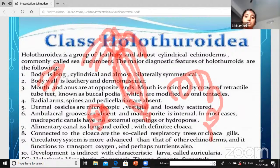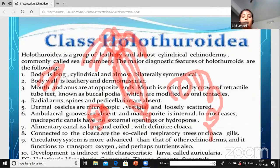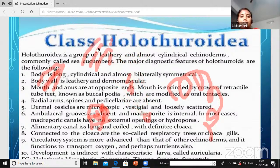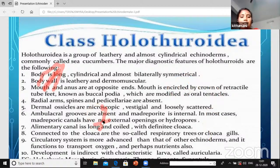The circulatory system is more advanced than that of other echinoderms. In other echinoderms the circulatory system is a poor open type, but in Holothuroidia they have an advanced circulatory system. It functions to transport oxygen and perhaps nutrients also. A well-developed circulatory system is observed in class Holothuroidia.